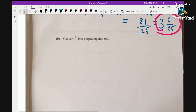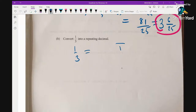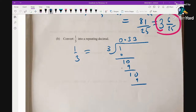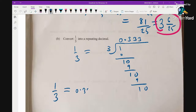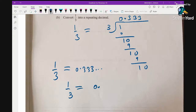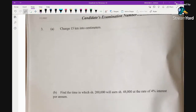Convert 1/3 into a repeating decimal. 1 divided by 3: since 1 is less than 3, we get 0. Then 10 divided by 3 is 3 remainder 1, and this continues. So 1/3 equals 0.333... — written as 0.3̄, meaning the digit 3 is repeating.